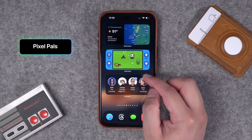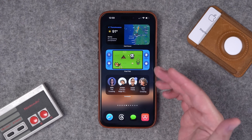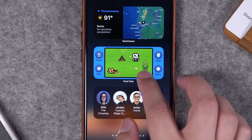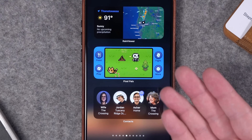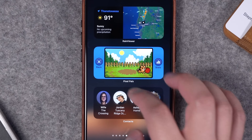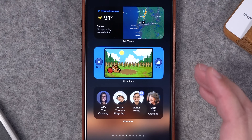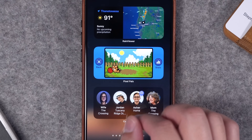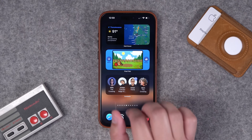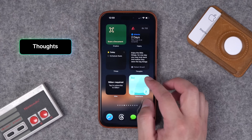Number nine is a widget from Christian Seeley called Pixel Pals. You can have this in different size widgets, and it basically puts those old-school Tamagotchi digital pet-style games right here on your home screen. You can play with your little virtual pets and toss a ball — pretty fun — all right here built into a widget.